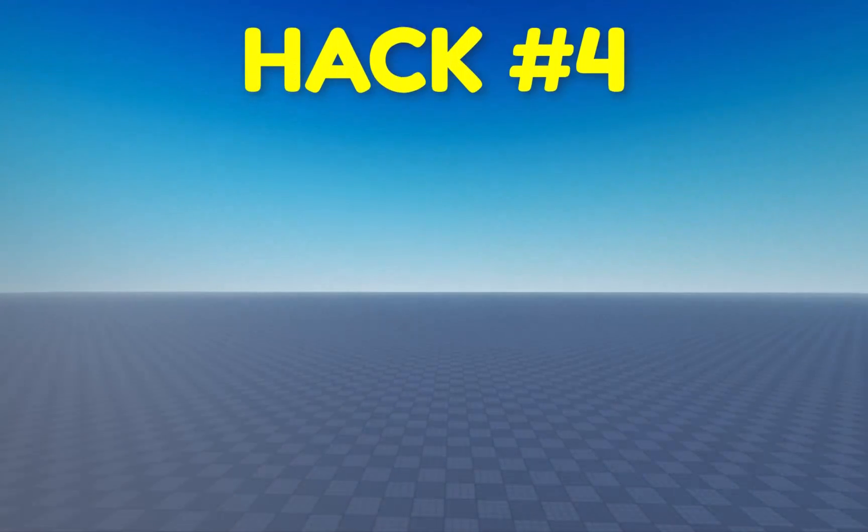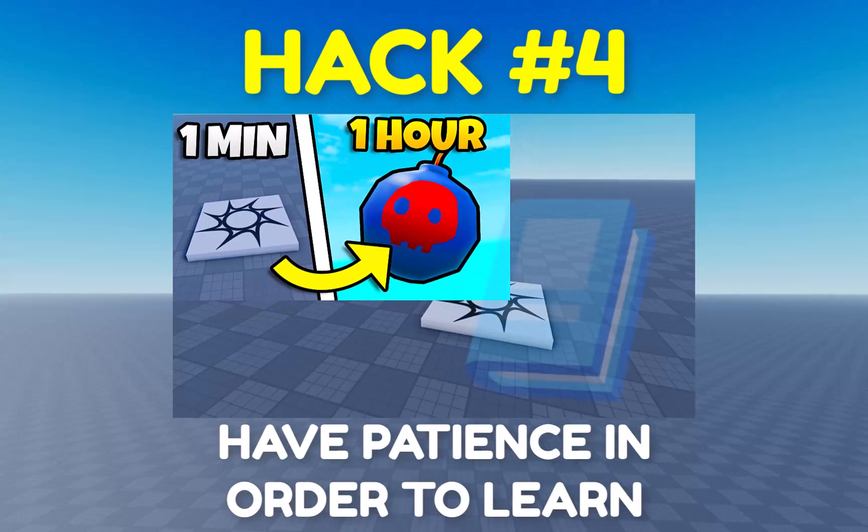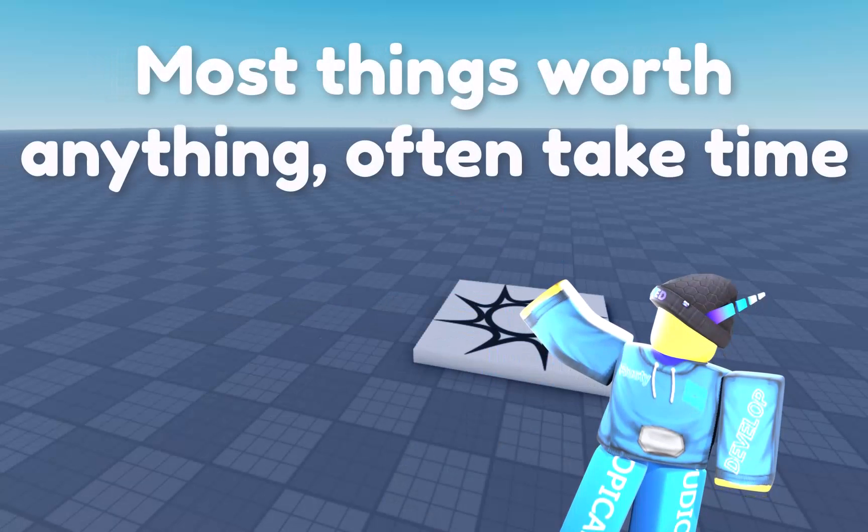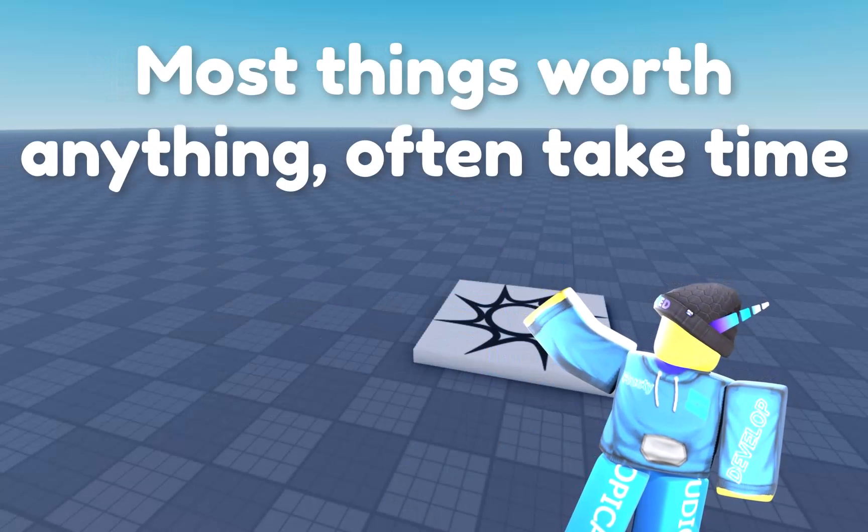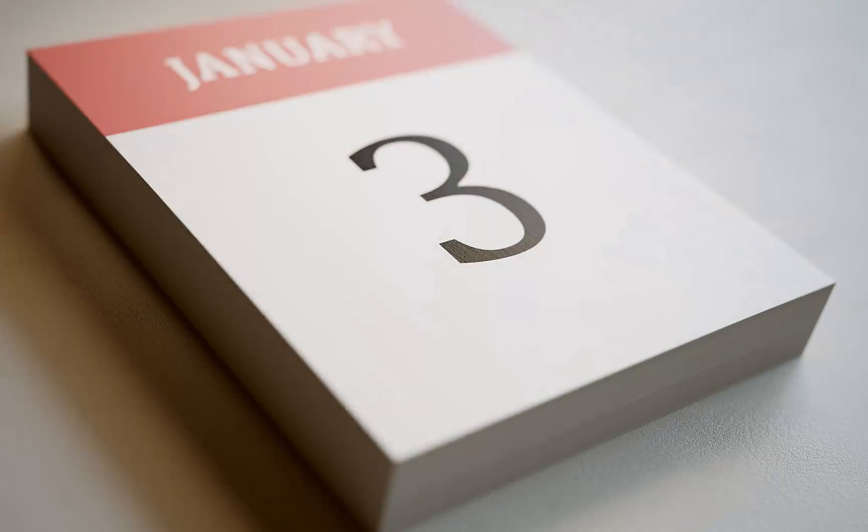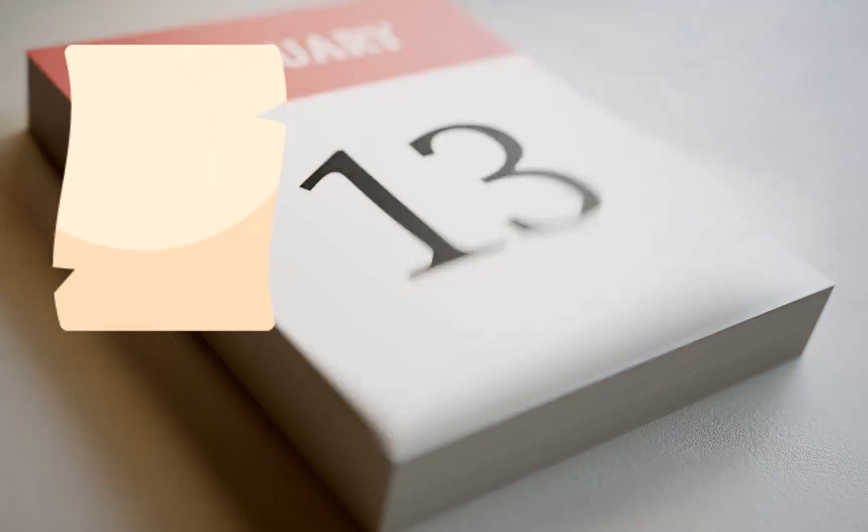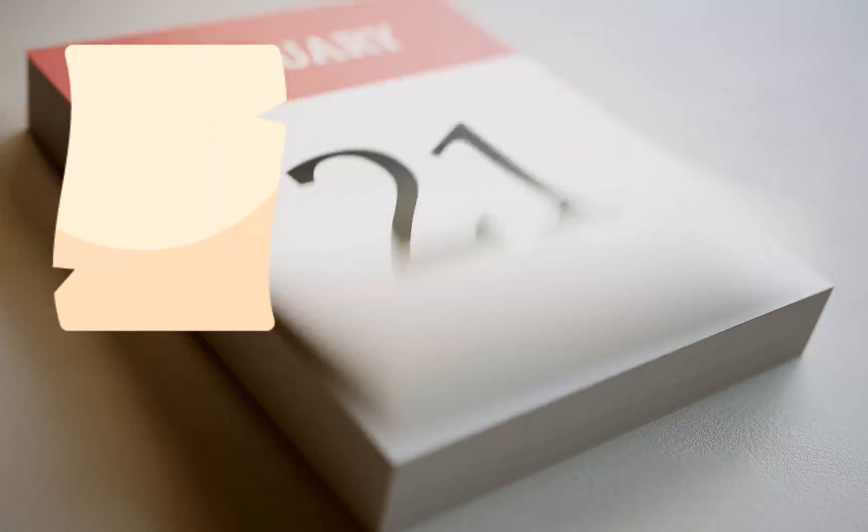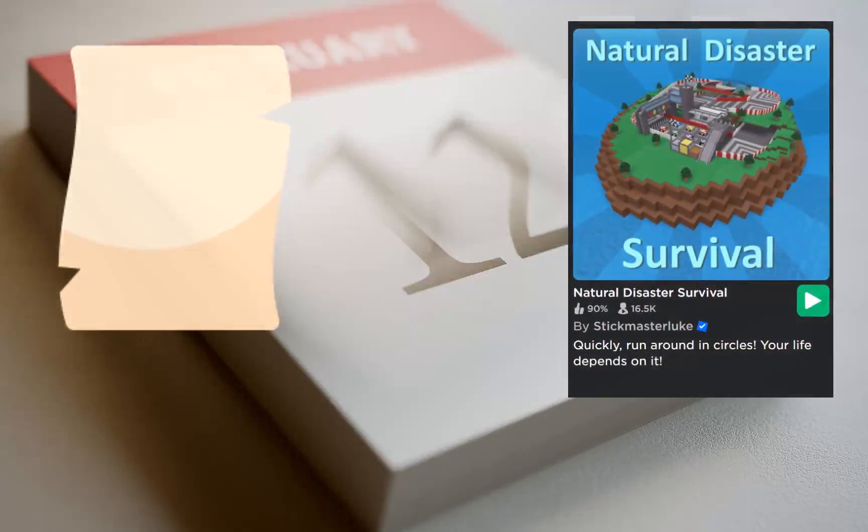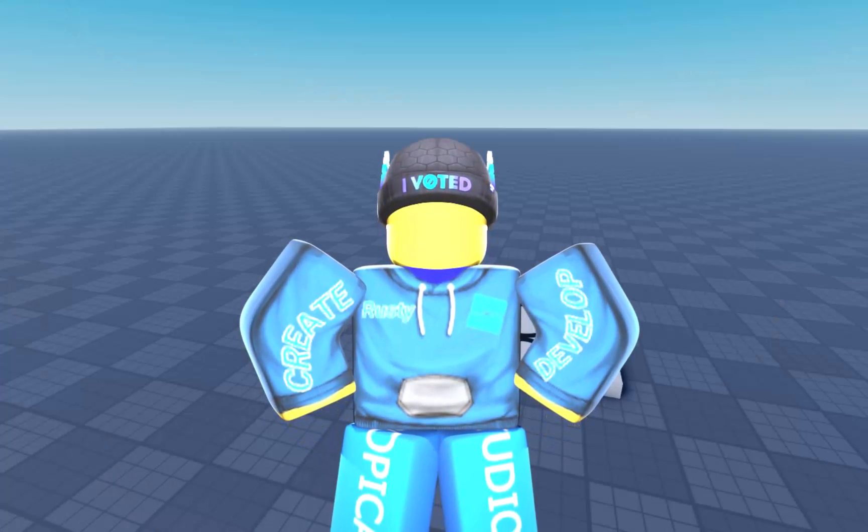Four, have patience in order to learn. Look, most things worth anything often take time. Yes, it may take a month or two of studying to learn scripting. Yes, it may take a few months to create an actual game, but these things take a lot of time for a reason.